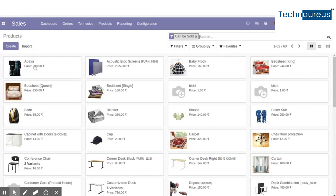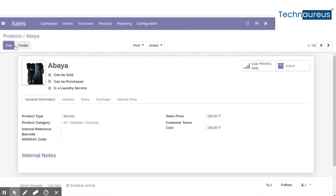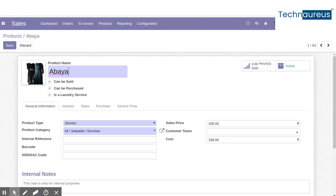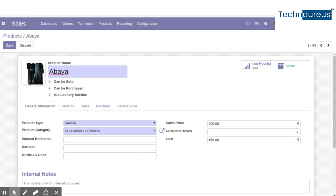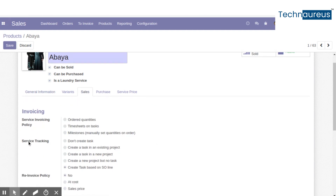Using the Create button you can add a new product, or if you want to edit an existing product as a service product or laundry product, click on the corresponding product in edit mode. The main conditions for a laundry product are: first, it must be marked as a laundry service; second, the product type must be Service; and third, service tracking should be set to create a task based on each sales order line.